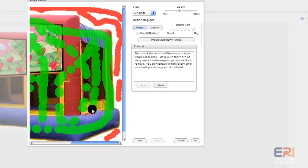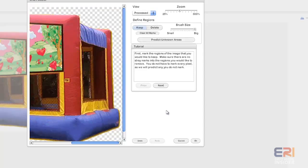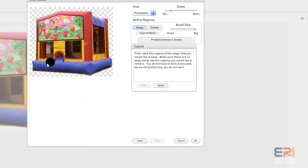Then you just click on Predict Unknown Areas and let's see how well it works on this one. There you go! It did a pretty nice job of cutting out the unit for us. These little checker marks back here indicate that it's a transparent background now.